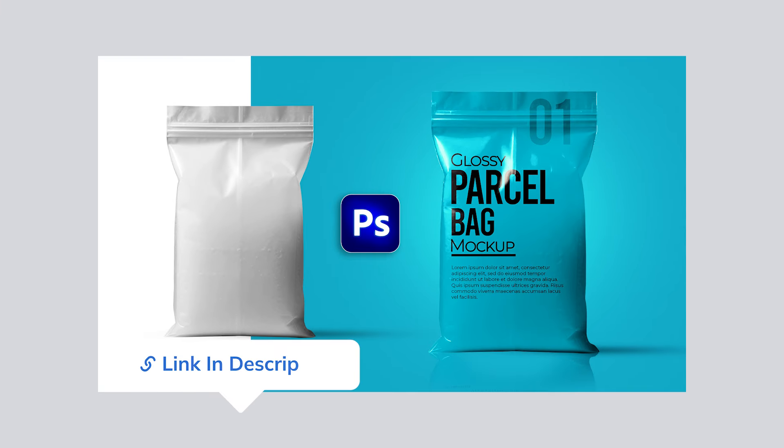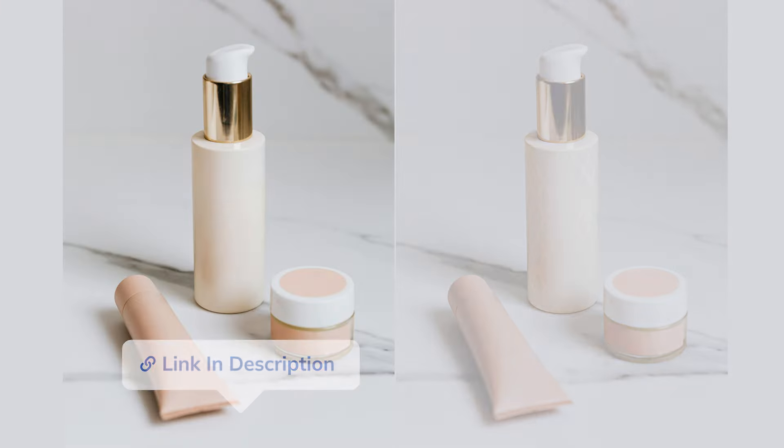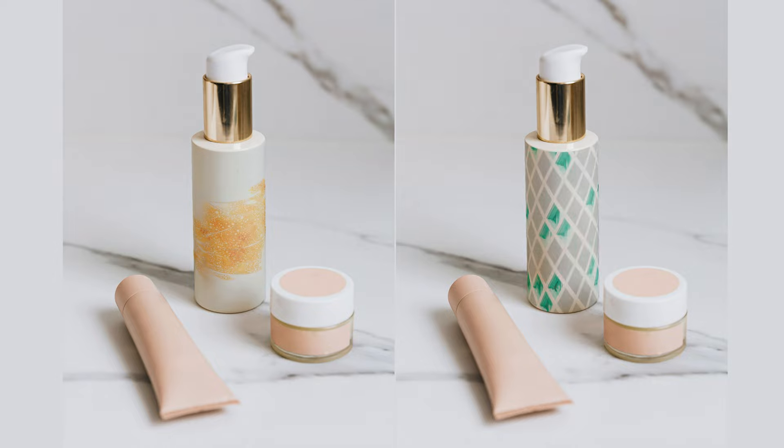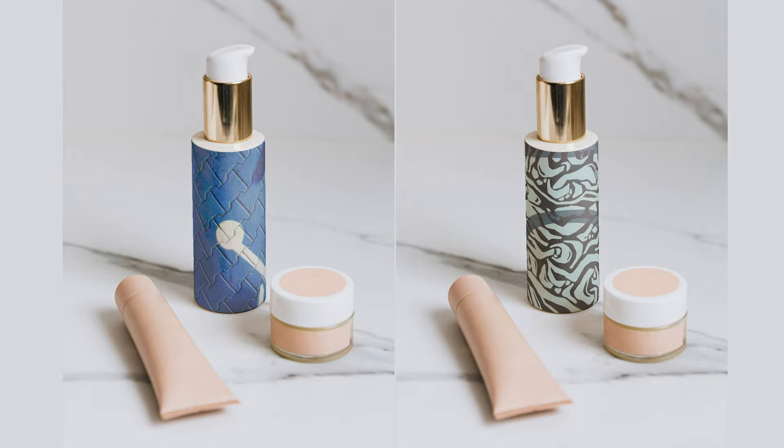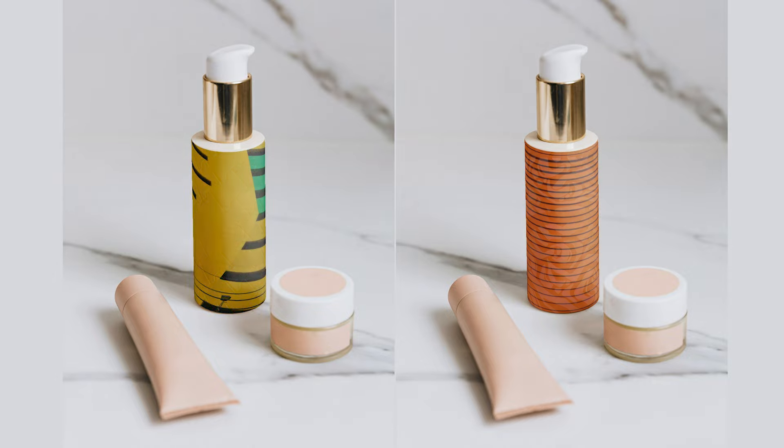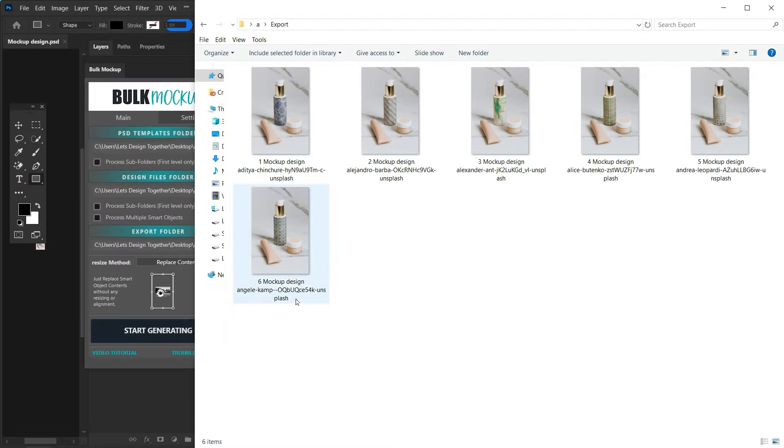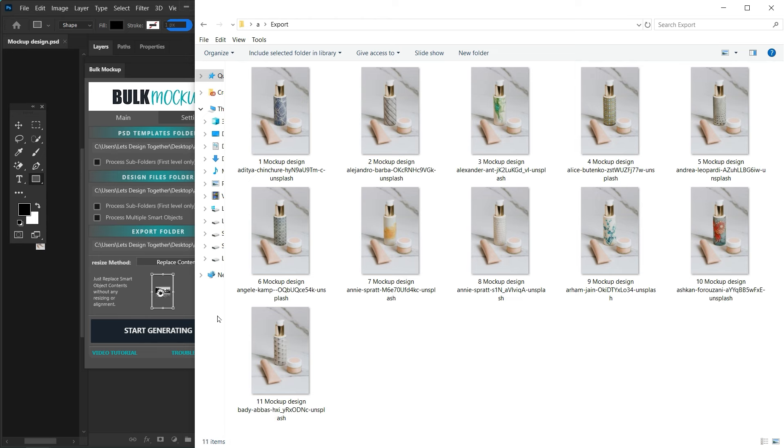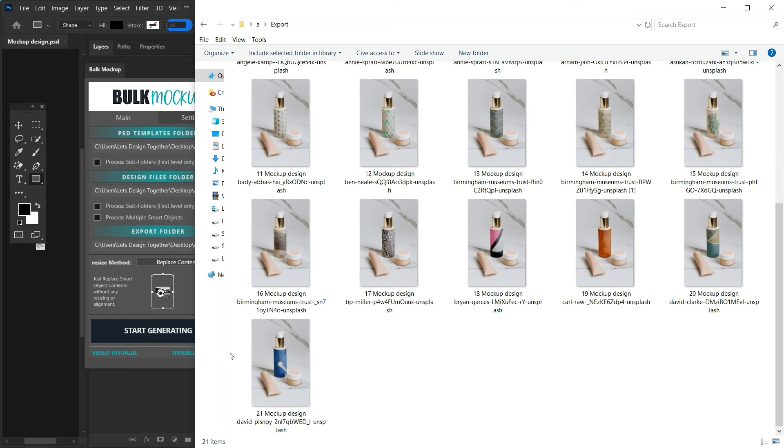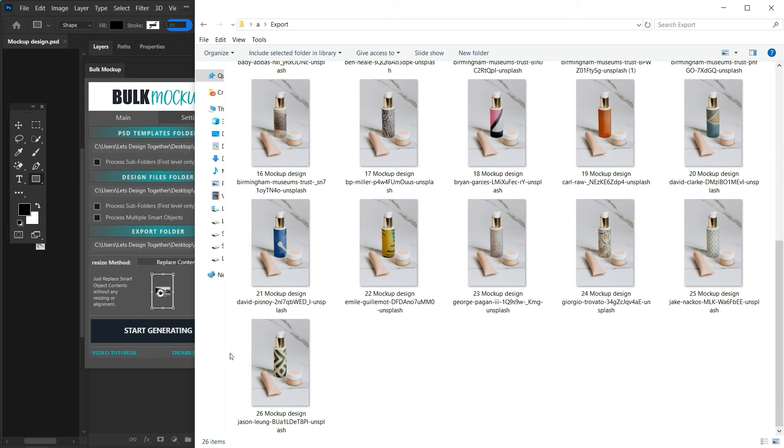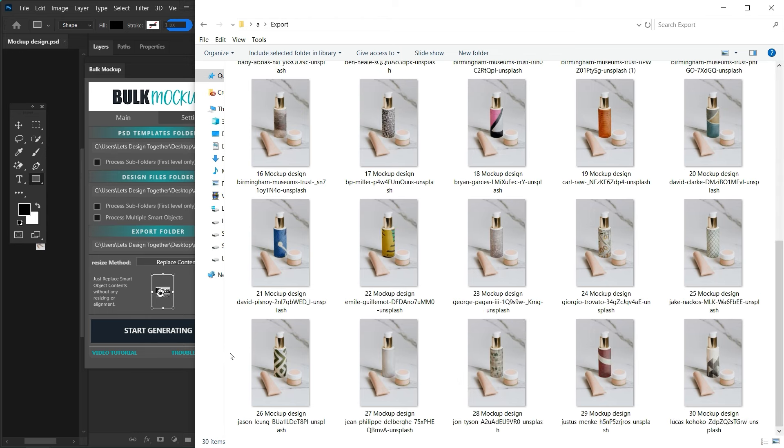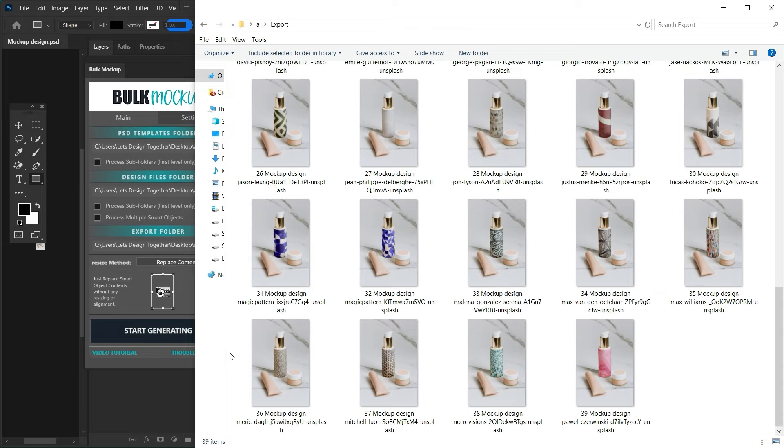In a recent video we talked about how to create a custom mockup in Photoshop, but today I am here with a new version of it. At the end of the video I will also show you how to create 50 mockups in just 30 seconds, and guess what, this video is all about it.